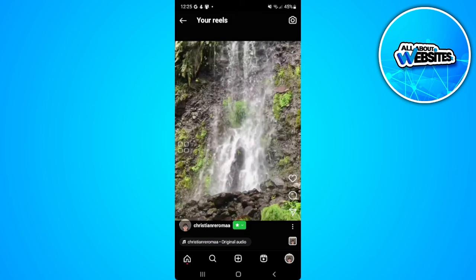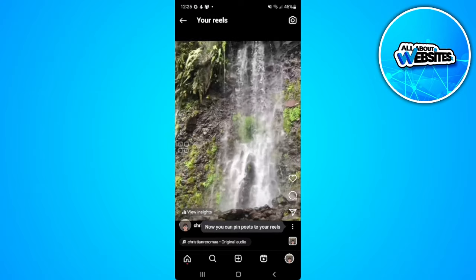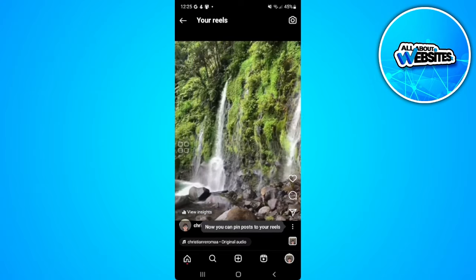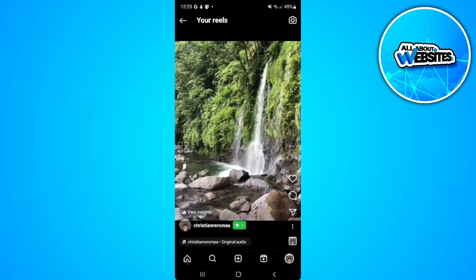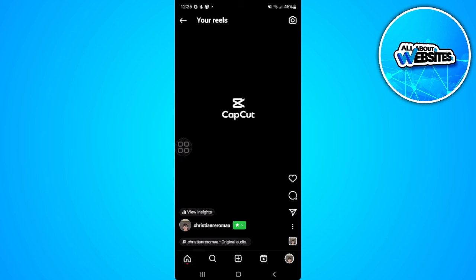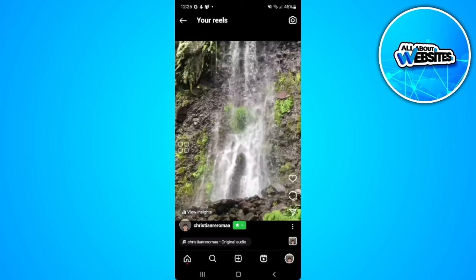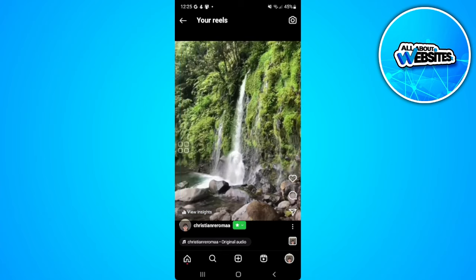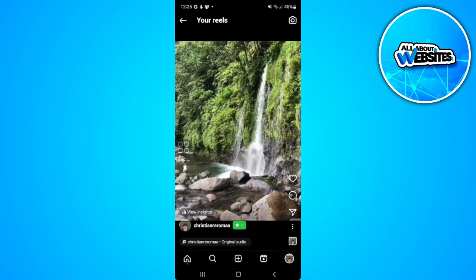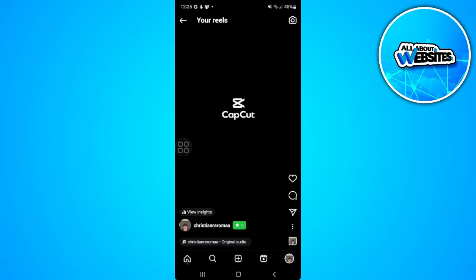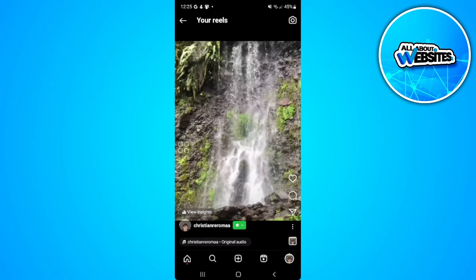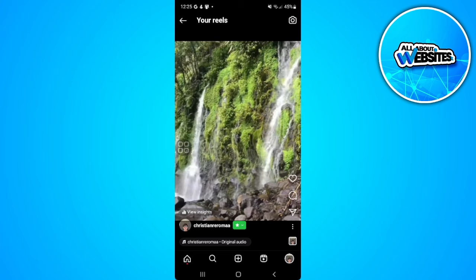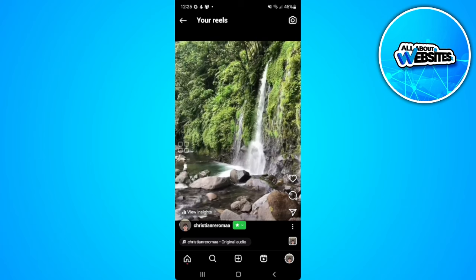As of now, there is no feature in Instagram that lets you see the exact or specific person who shared your reel. But maybe there will be an update sooner or later where Instagram will add the ability to see who exactly shared your reel.